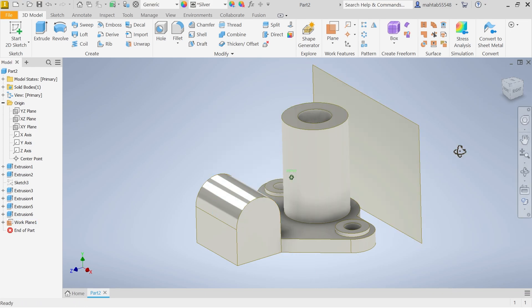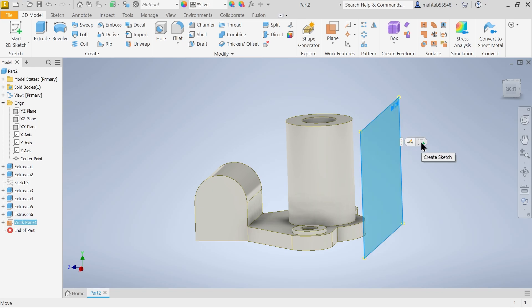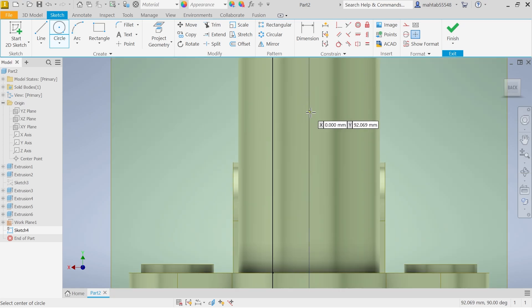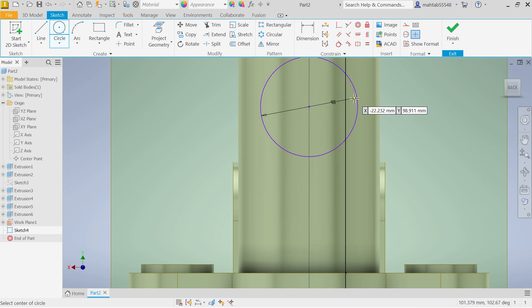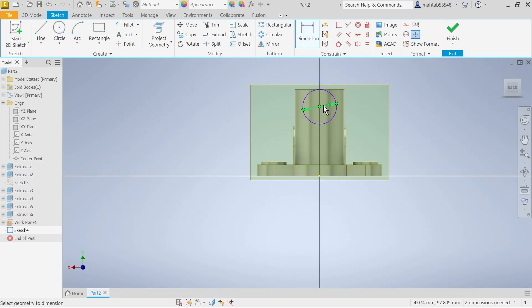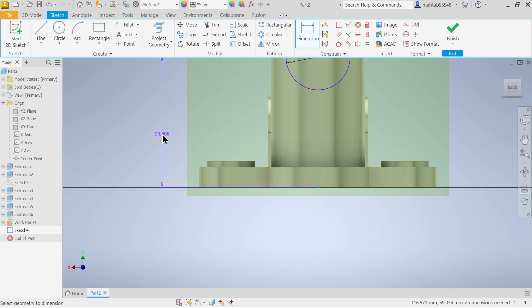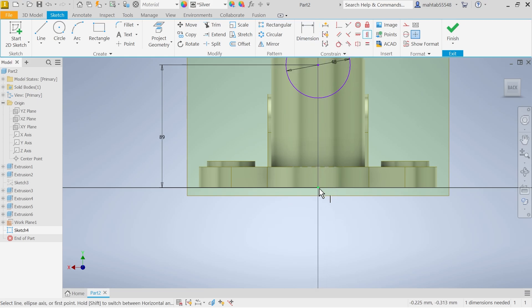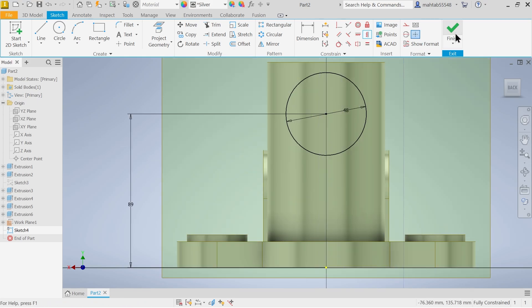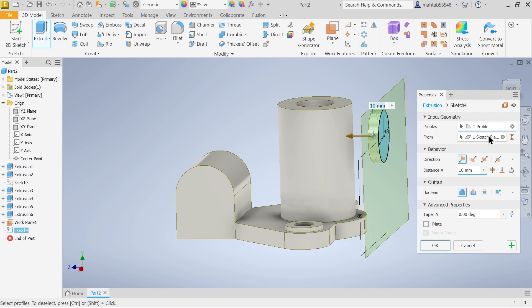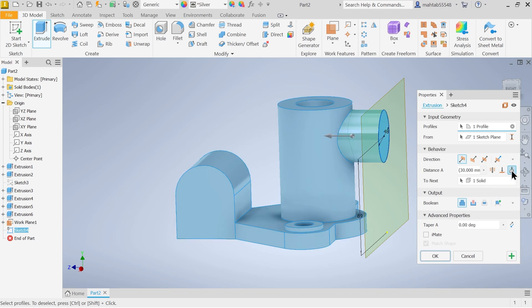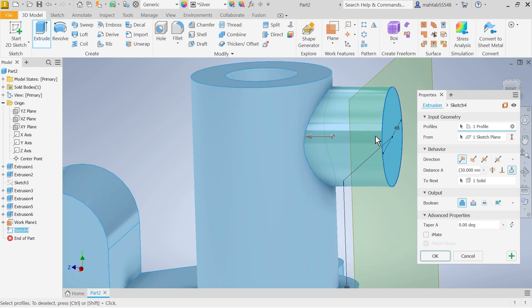Select the plane, create a sketch, and draw a circle. The diameter is 48mm. Apply dimension — center to this bottom edge is 89mm. Apply a vertical constraint: select the origin point and this point so they are in one line. Finish sketch, then extrude. Choose 'Through All 2' or 'To Next' — selecting 'To Next' will extrude up to the body. Click OK.